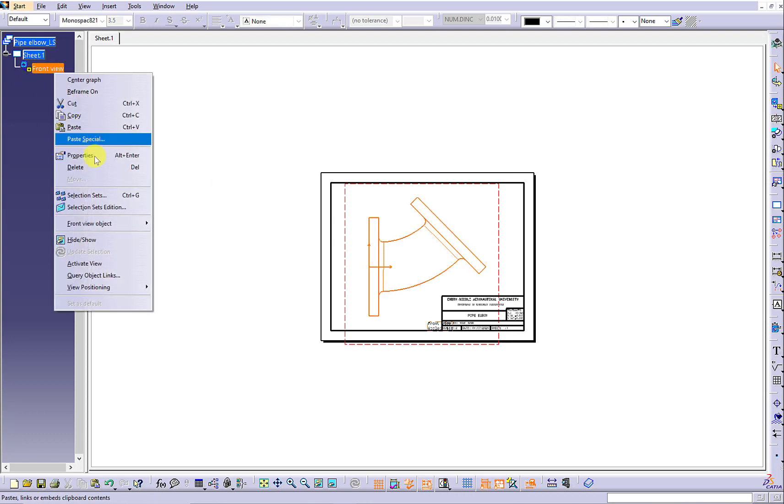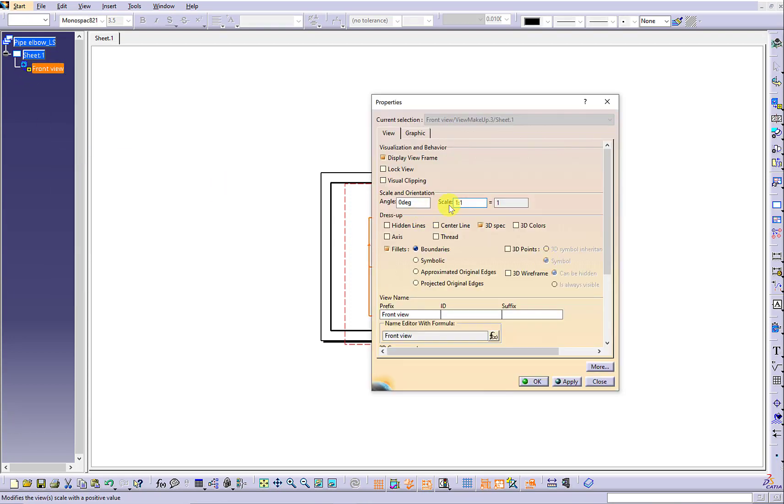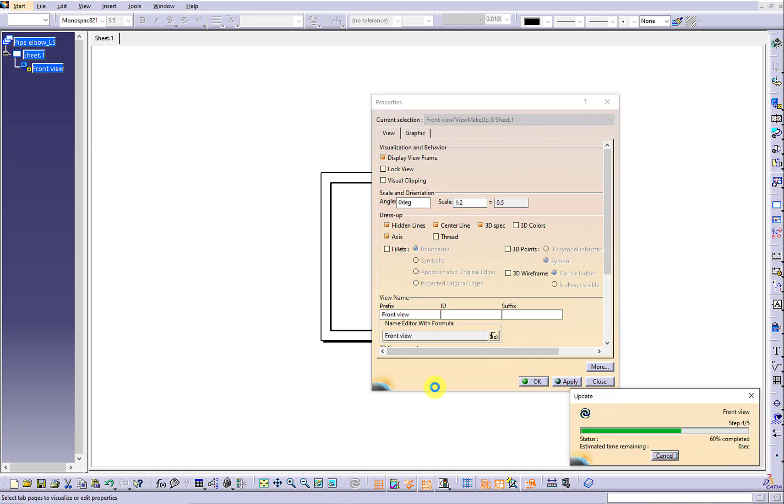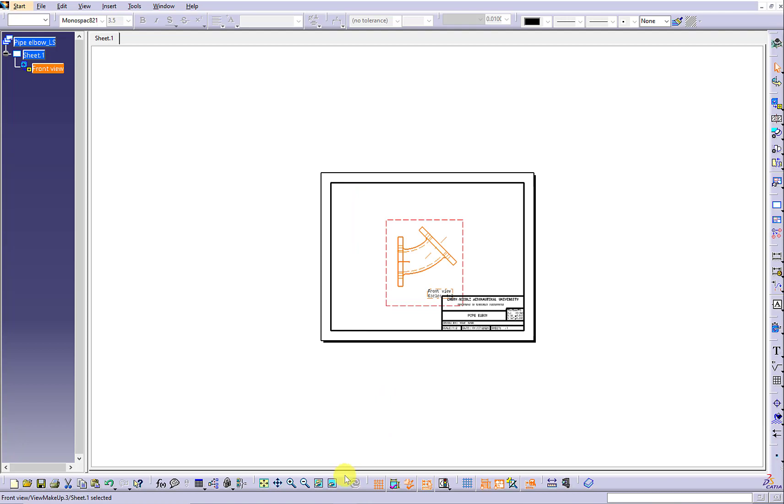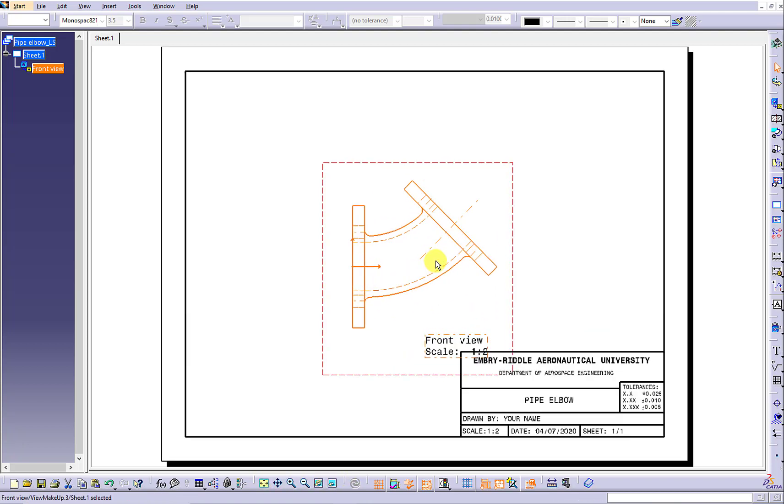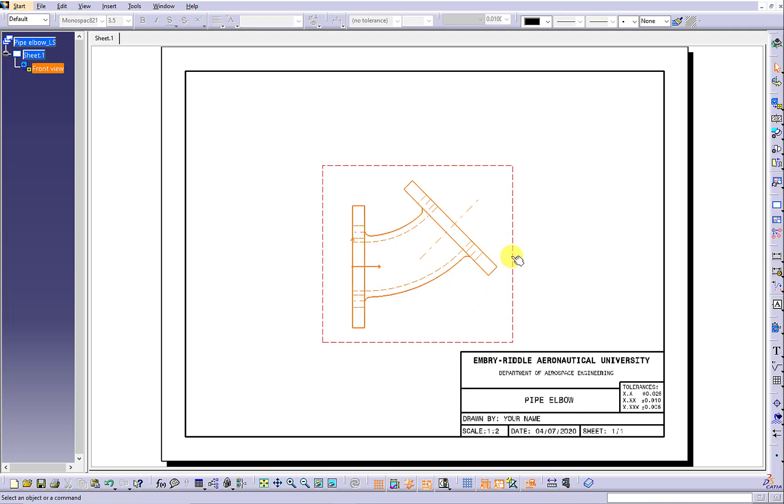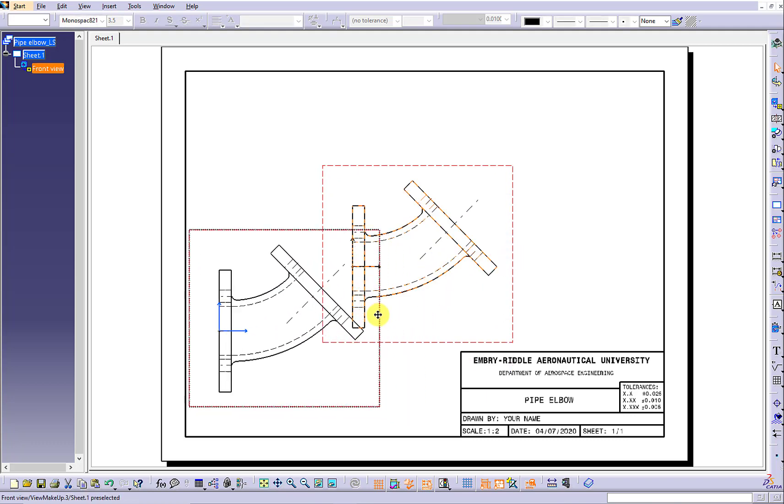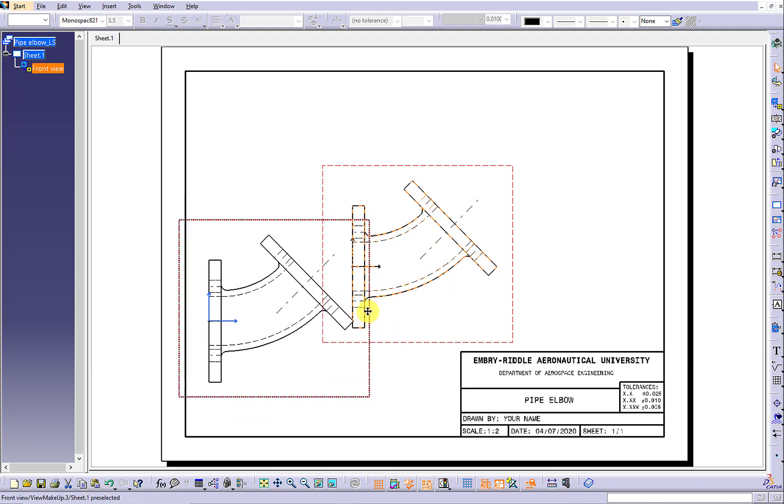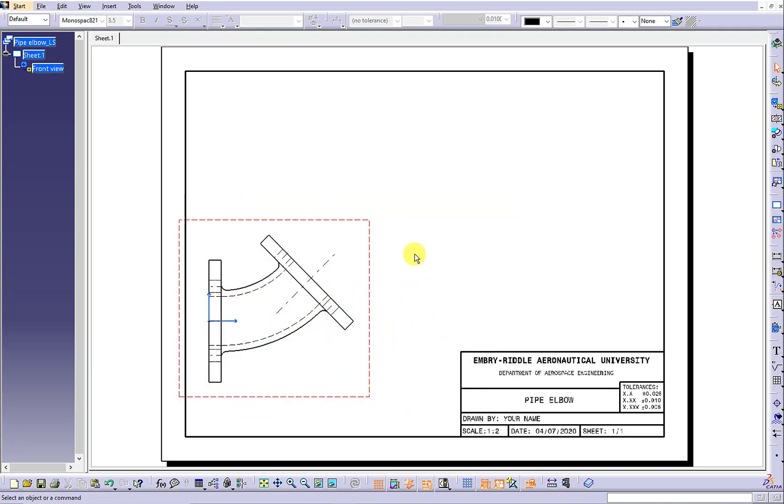Make sure you can go to the properties to reduce the scale by half and show the hidden line, center line and axis. And check the fillets so you can hide the fillets in the front view. Fillets can only be shown in the isometric view.